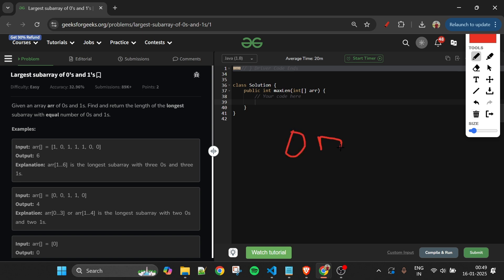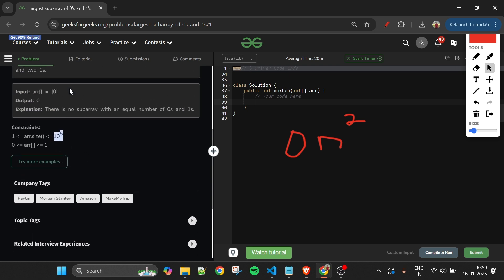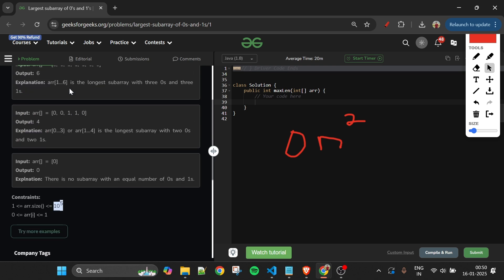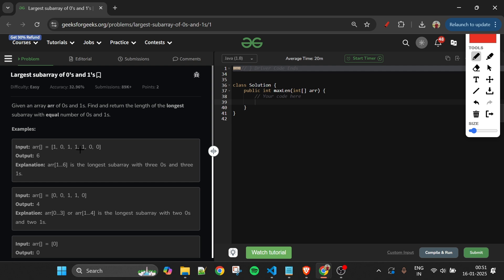The time complexity of the brute force approach is O(n²). Given the constraints of 10^5, this gives 10^10 operations and will result in a Time Limit Exceeded error. So we need to optimize our approach.